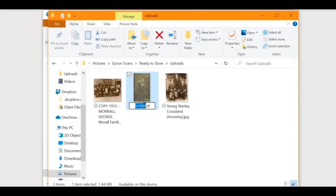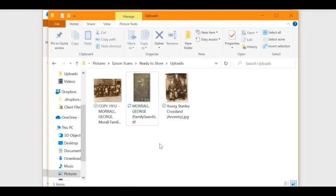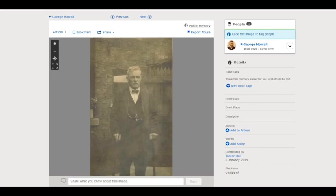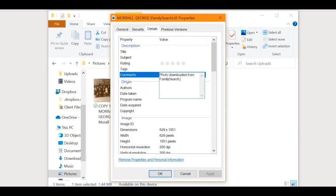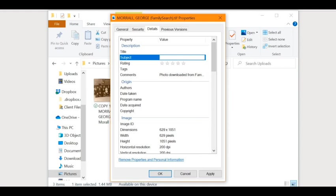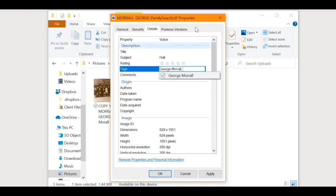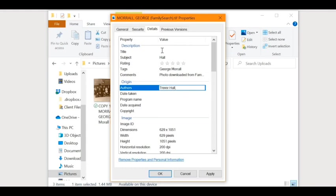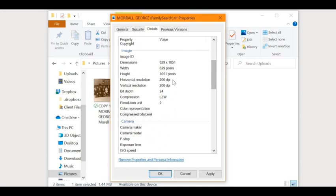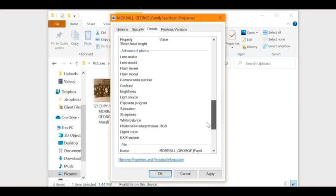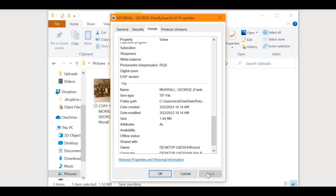Here it is — you can see this image is a TIFF file. I'm going to add 'FamilySearch' to the file name so I know where I got it. I'll also go back and check who uploaded this photo — it's Trevor Hall. I'll open the properties of the downloaded photo and add some metadata: where I got the image, who uploaded it, the subject, tags, and I'll add Trevor as the author. If Trevor had included any metadata with his upload to FamilySearch, that would all show up here for me now. This particular image is 200 DPI — still not quite the 300 DPI minimum for printing, but great for screen use.